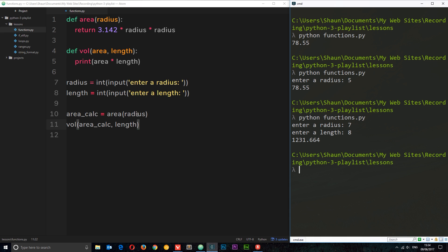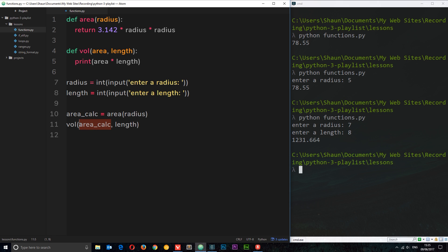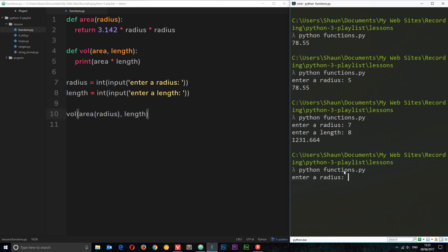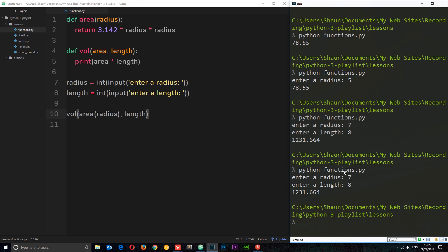One more thing: we can pass functions into functions as a parameter. Instead of storing the area result in a variable, we can place the area function call directly inside the vol function call, eliminating a line of code. This still does exactly the same thing — entering radius 7 and length 8 gives us the same result. That is your introduction to functions. We're going to be using them heavily as we go along, so don't worry if you don't understand them 100% just yet.